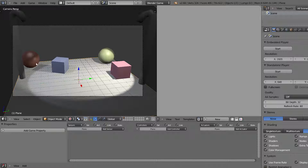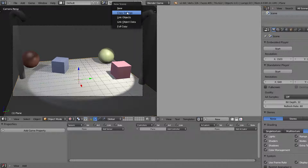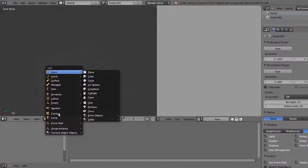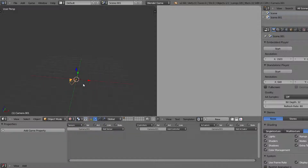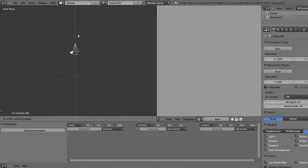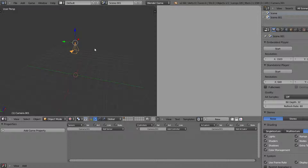That way you can have text, menu bars, and everything on your camera and it won't be affected by anything else in the scene. To do this we need to set up a new scene. Come over to the plus sign by the scene name and add a new one - I'll copy the settings from the previous scene. Now we have the blank scene and I'll add a camera, using Alt+R to clear the rotation and point the camera down.